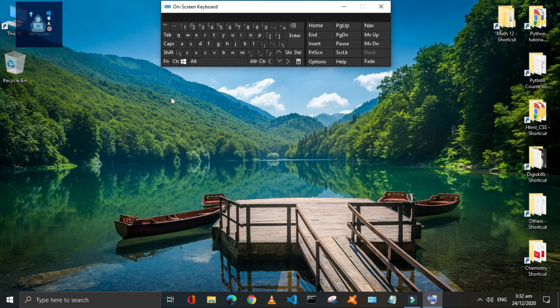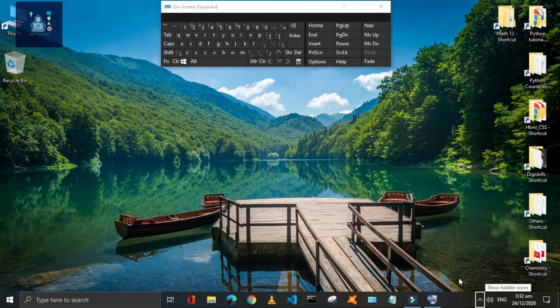Press Window plus B to select the hidden icon tray, then press Enter to open it.